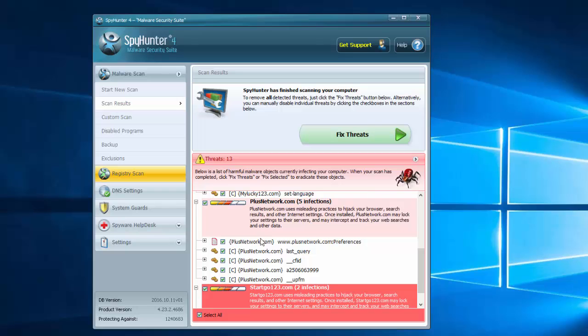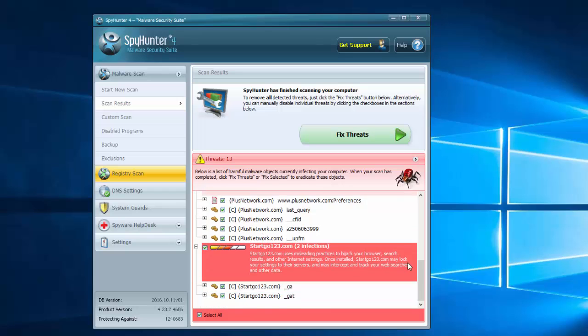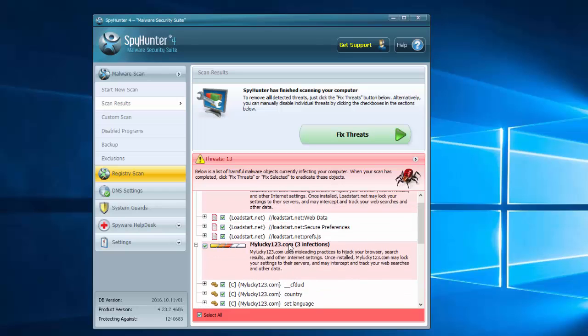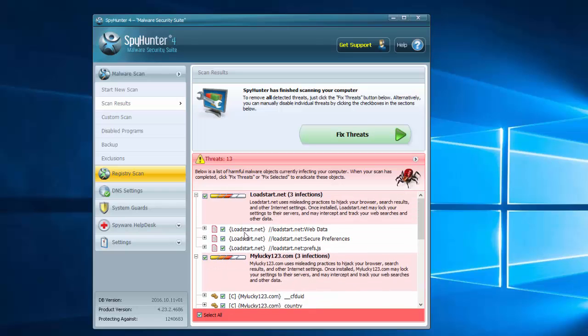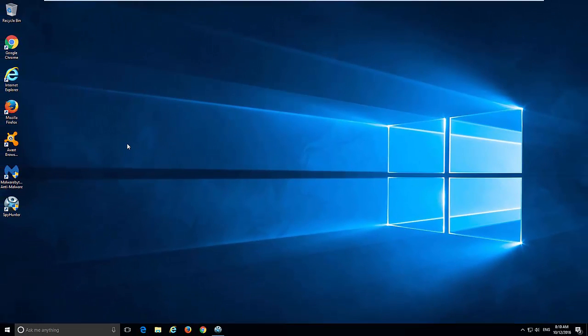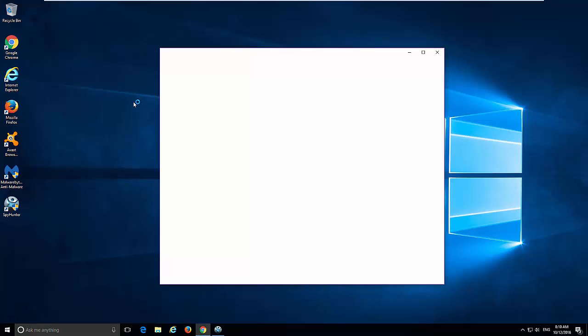register keys of Load Start.Net Hijacker and as well as Plus Network that actually Load Start.Net redirects to. And some other cookies, folders and files that may harm your computer or become a reason of browser redirects. But we will skip this step, so I will show you it later. Now let's start and fix our browser settings manually.